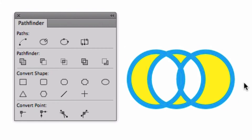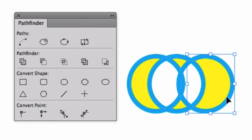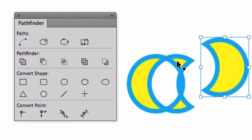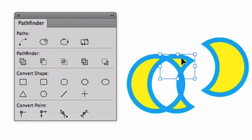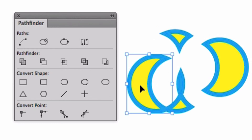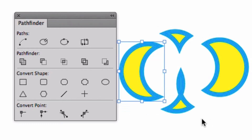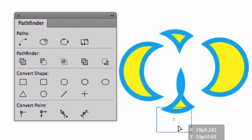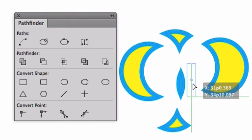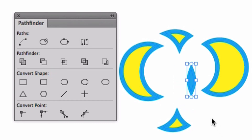That allows me to select each one of these objects and move them around, so you can see that it was the overlapping areas that were deleted.